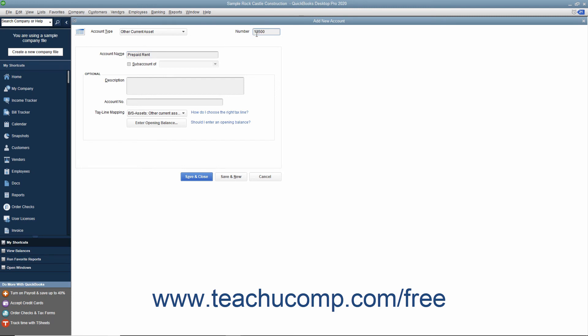Next, enter any additional account information within the Optional section. When finished, click either the Save & Close or Save & New buttons to save the account.